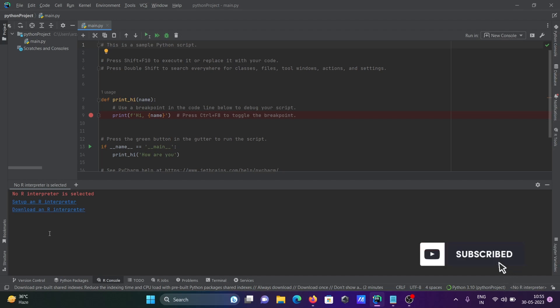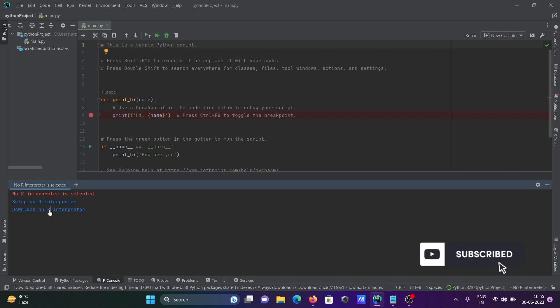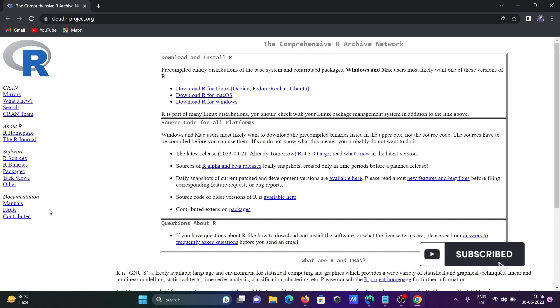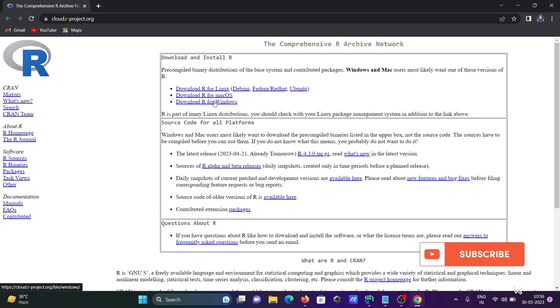We need to set up or download R, so click on this download R. Then a new page opens - this is R for Linux, Mac, and Windows.